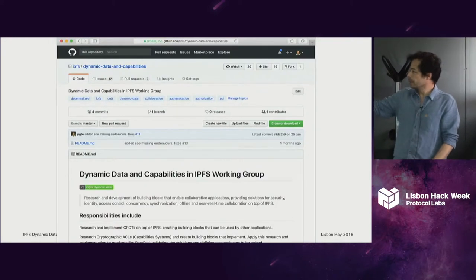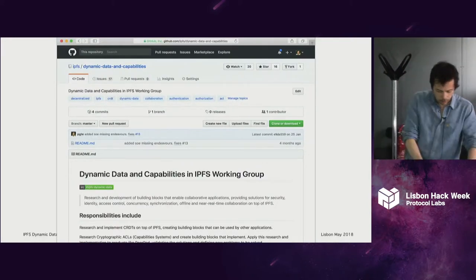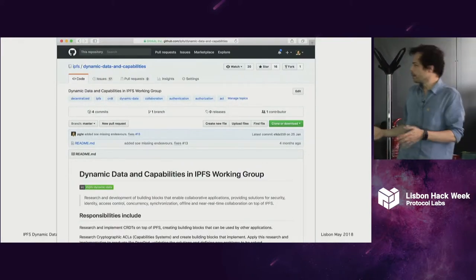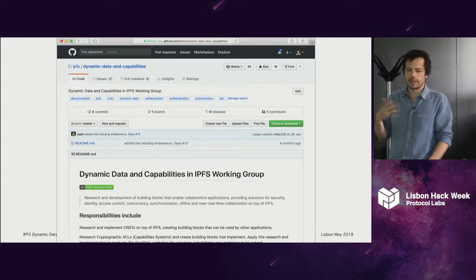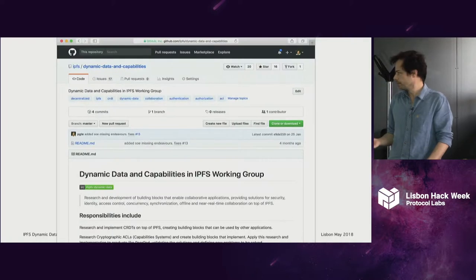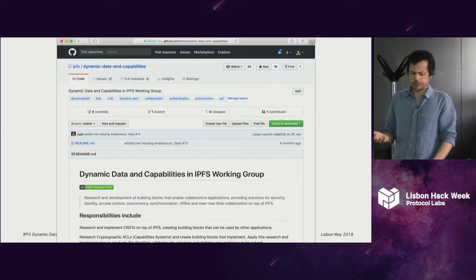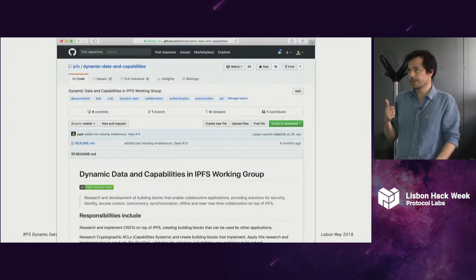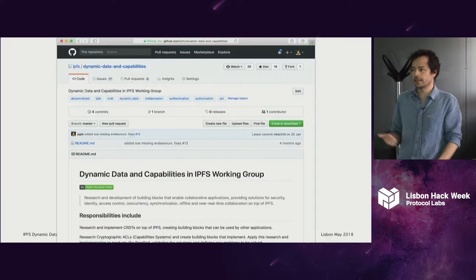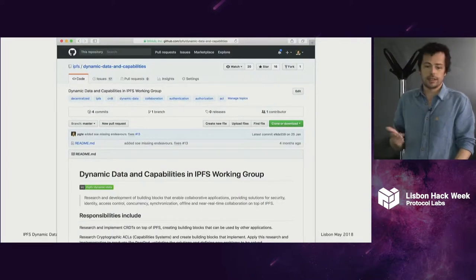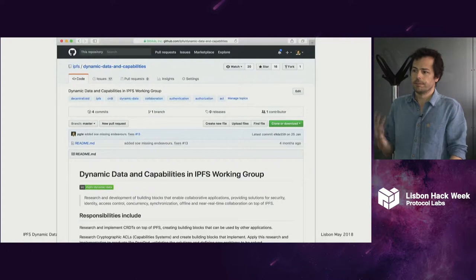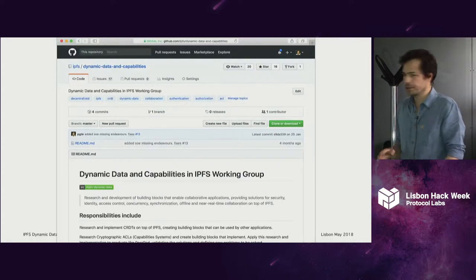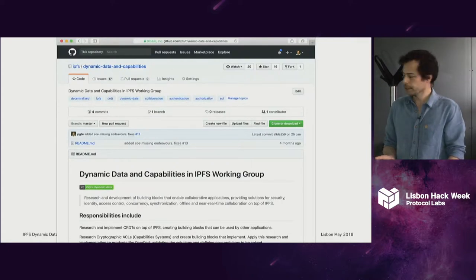We're on GitHub. Our main purpose is to research and do development of the building blocks that will enable the creation of decentralized apps — researching things like dynamic data, CRDTs, identity, access control — all the primitives that you need to build decentralized applications on top of IPFS.